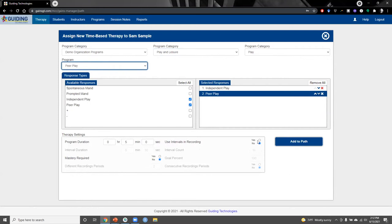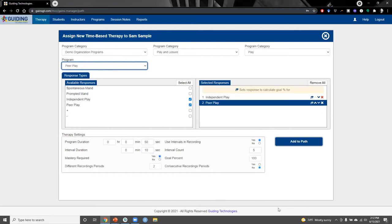In the therapy settings, we can choose to use interval recording, which opens up additional options. We can specify the number of intervals and their duration — here we'll do five intervals with 10-second duration, and you'll note that as I change the interval duration, the total program duration updates automatically. We can also specify whether to assess mastery criteria. For this program, maybe we want to require that peer play occurs in 80% of intervals across two consecutive recording periods.